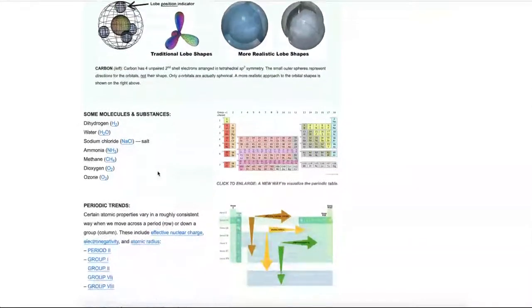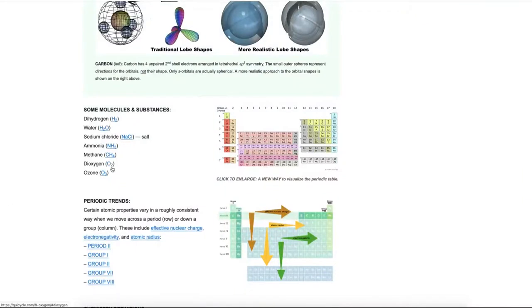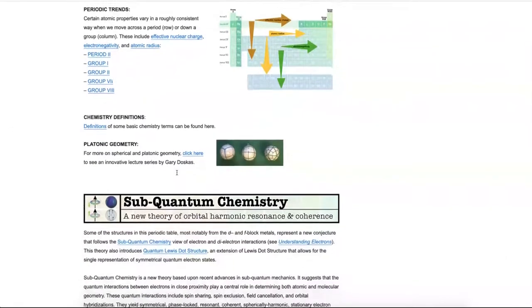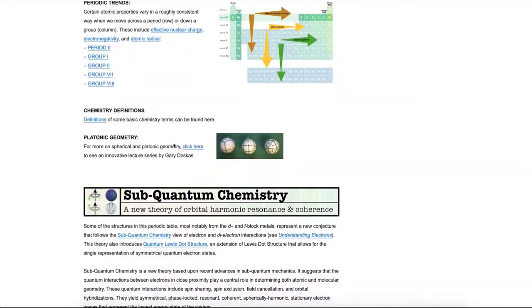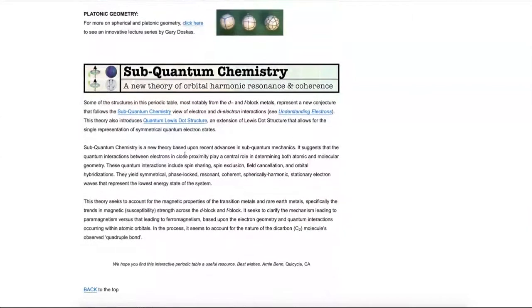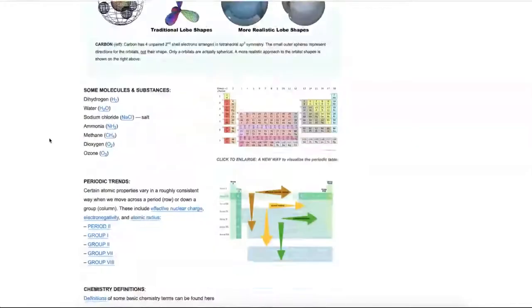If we scroll down further, there are some links to specific molecules, some periodic trends describing how different atomic properties change as you go across or down the periodic table, some chemistry definitions, an interesting course on platonic geometry, and a brief introduction to a new theory about atomic electron orbitals and magnetism called subquantum chemistry. But that is something for a different conversation.